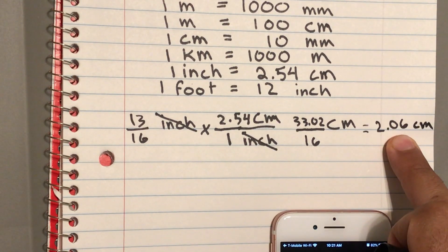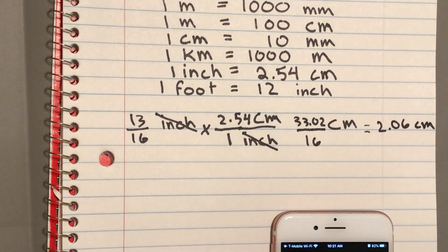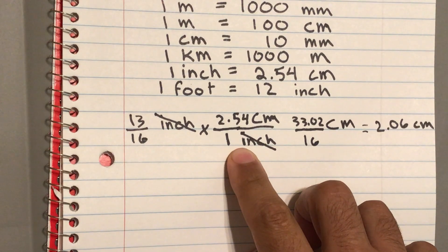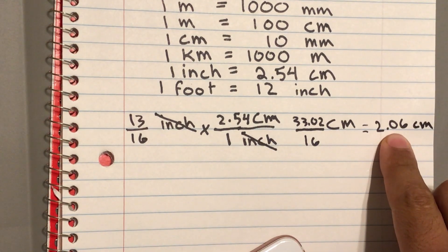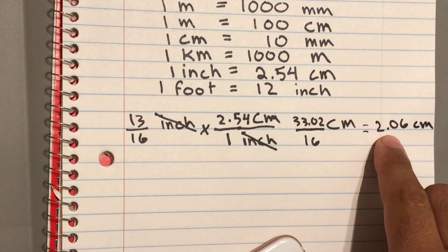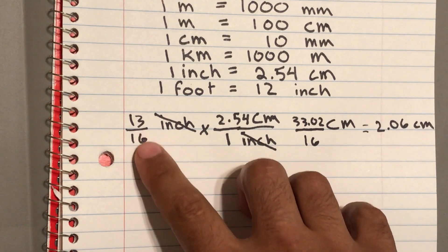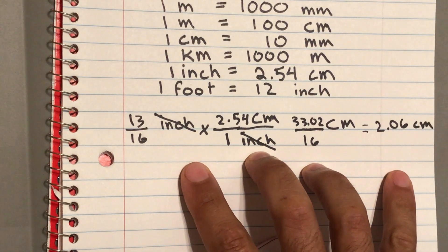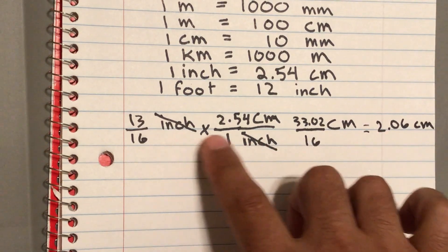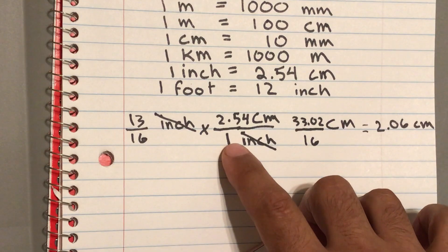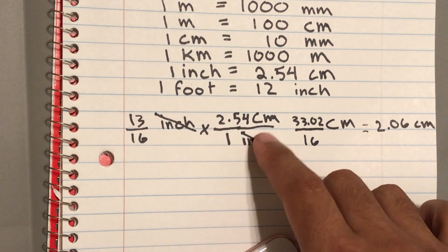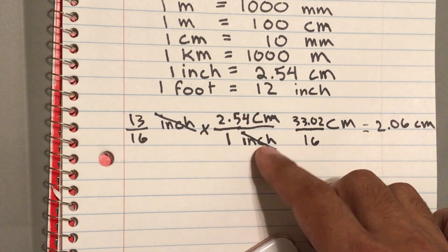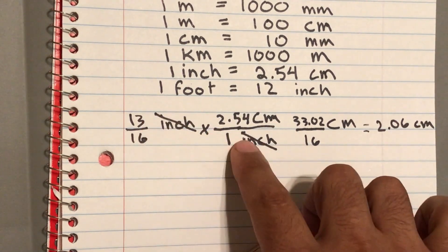That kind of makes sense — if 2.54 centimeters equals an inch, then a little bit less than an inch gives you a little bit less than 2.54. Why didn't my number go up considerably? Because I'm not multiplying by a large number — 2.54 centimeters divided by one inch is actually equal to one. I'm multiplying by one, just converting units.